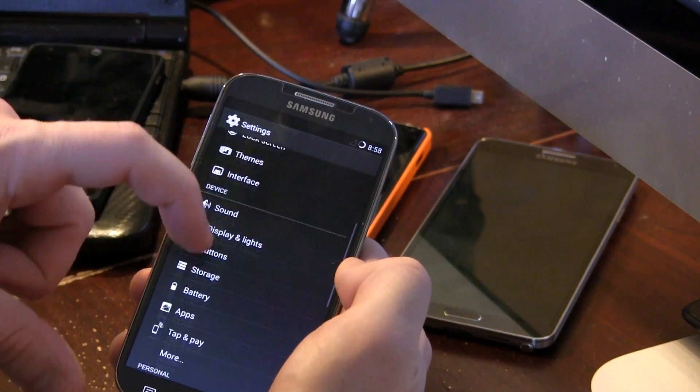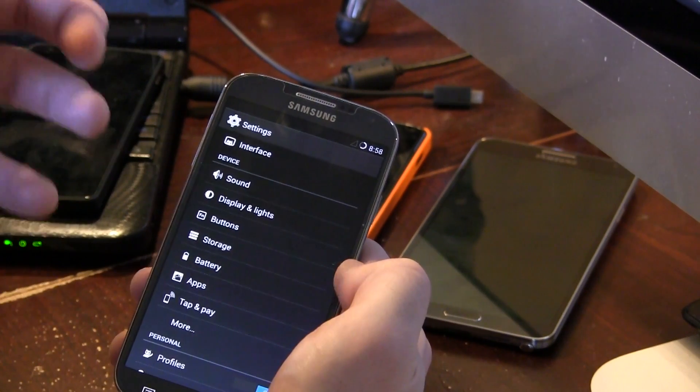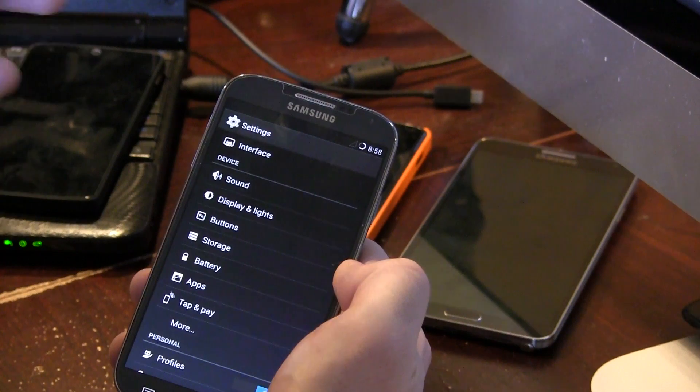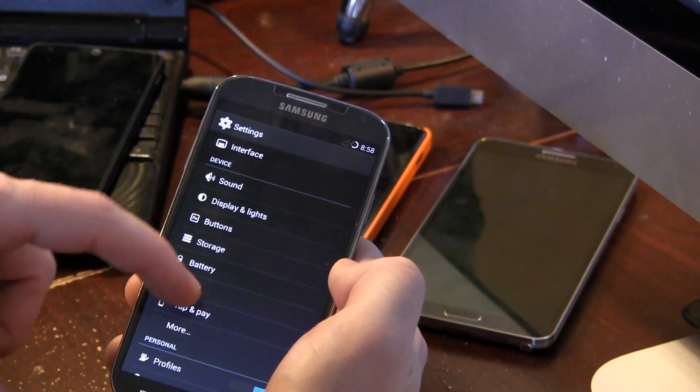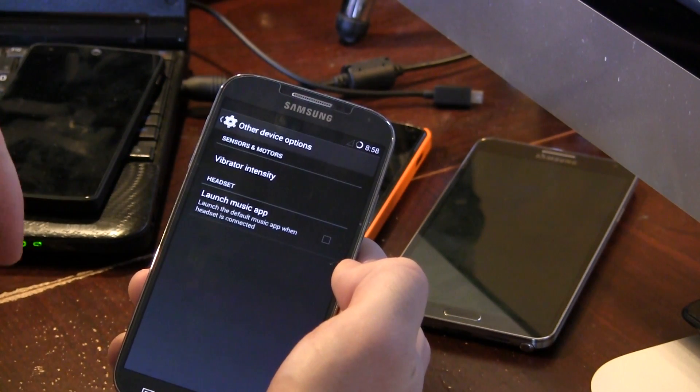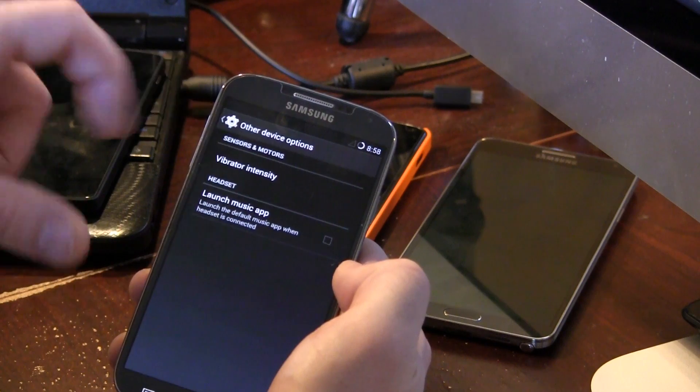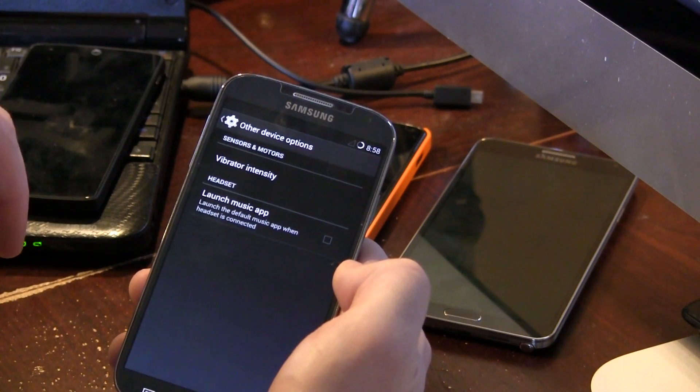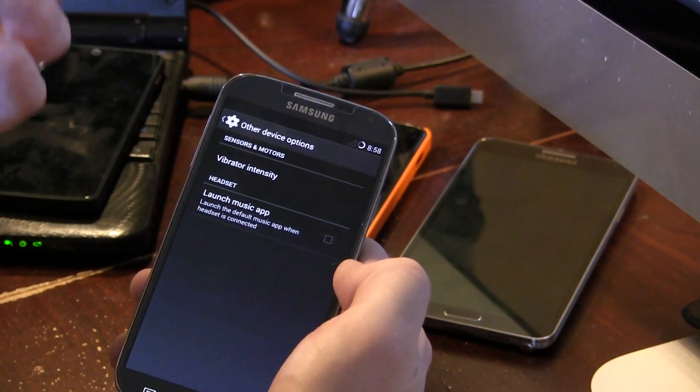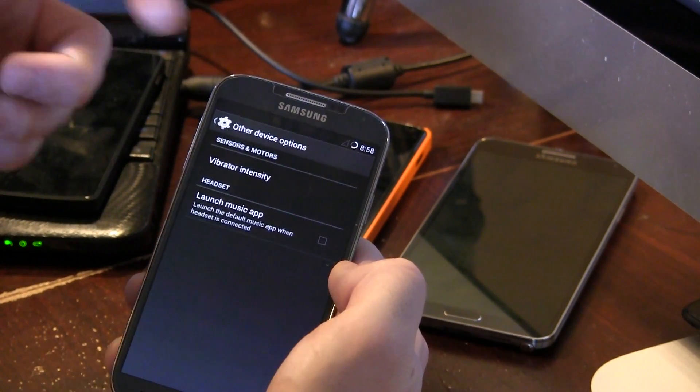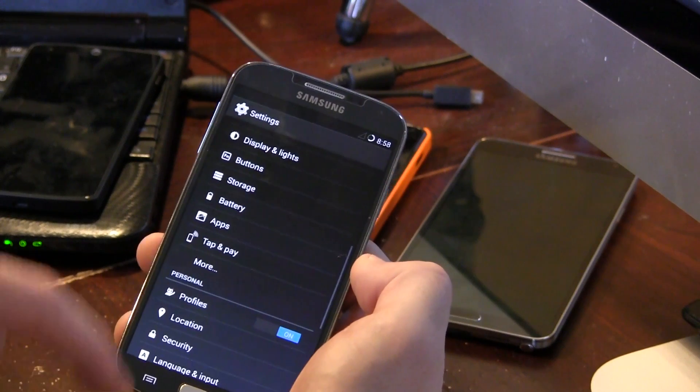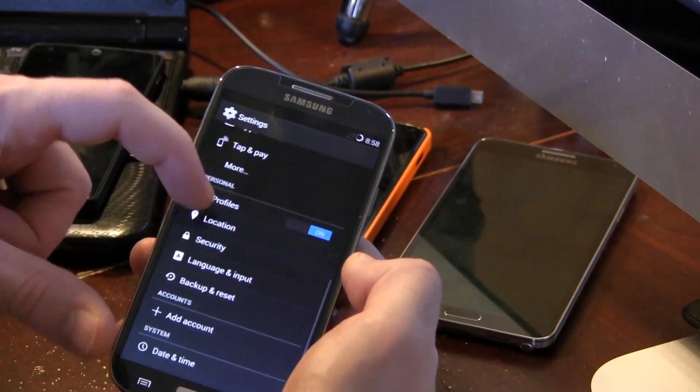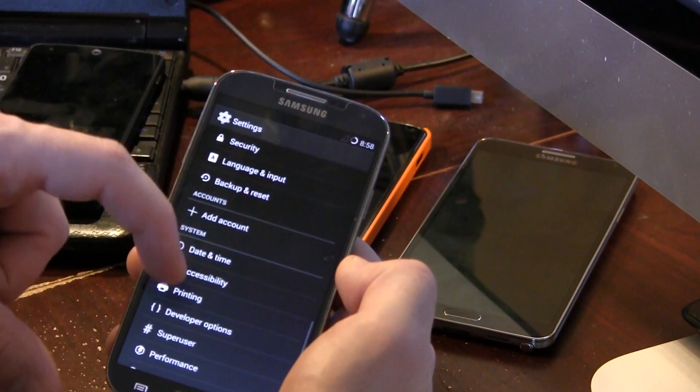And moving on from there, we still don't have quick access to the app ops which came since KitKat. But there's different applications out there that you can download to get access to that. Vibrator intensity as well as launch music application depending on when you plug in your headphones or auxiliary cable which is always really handy.